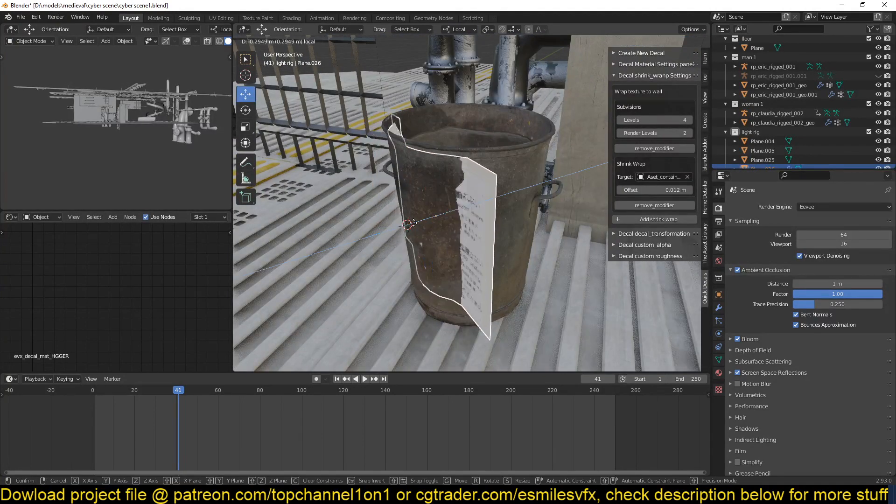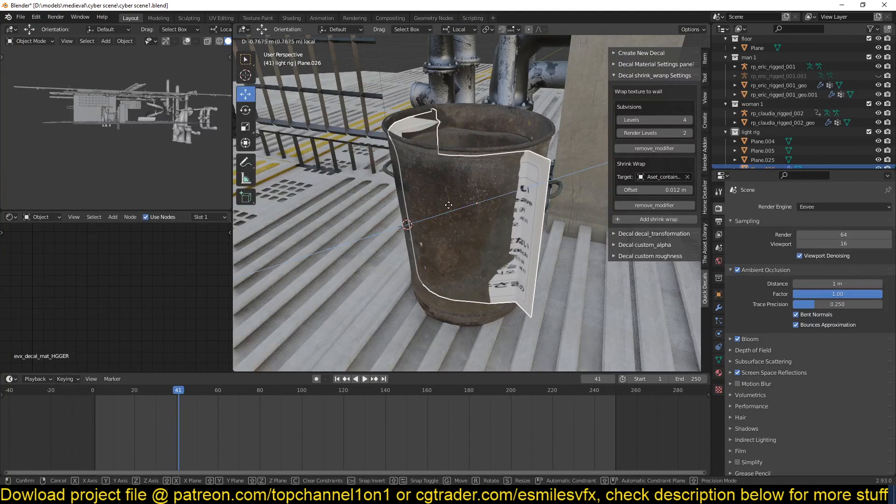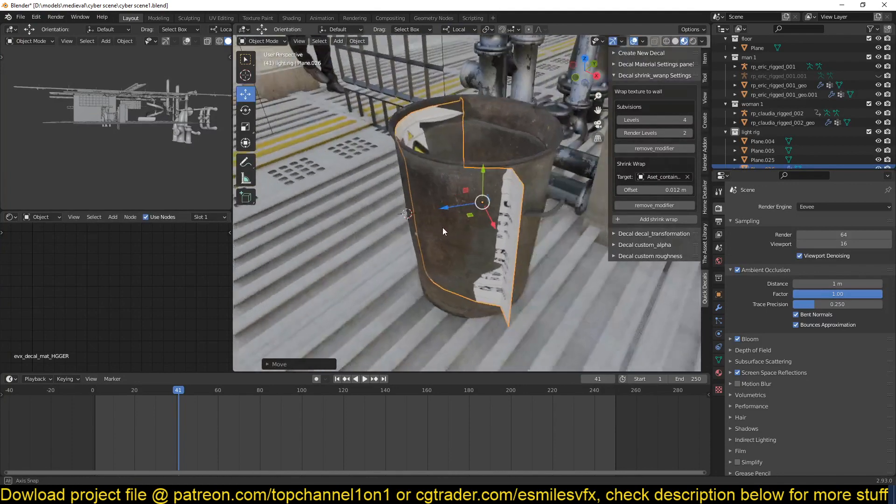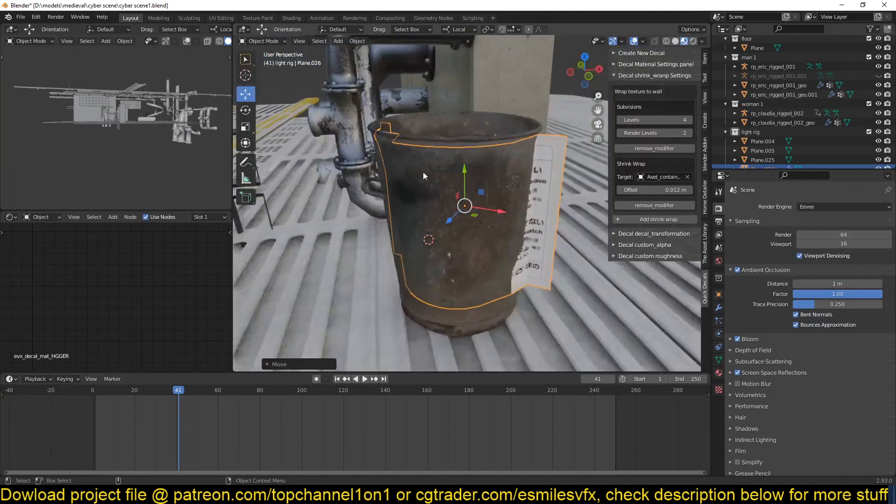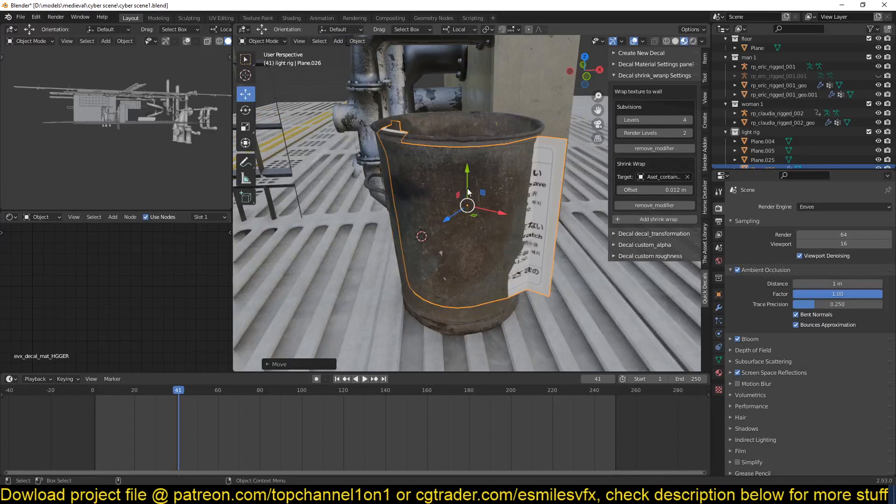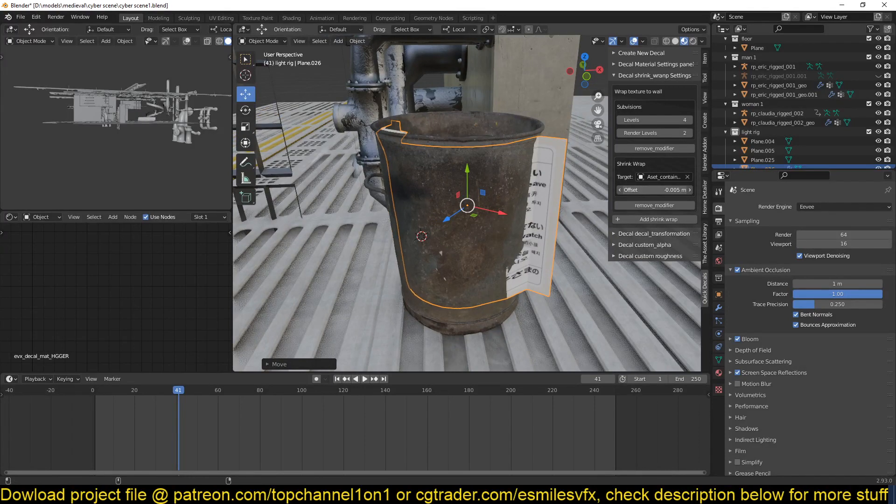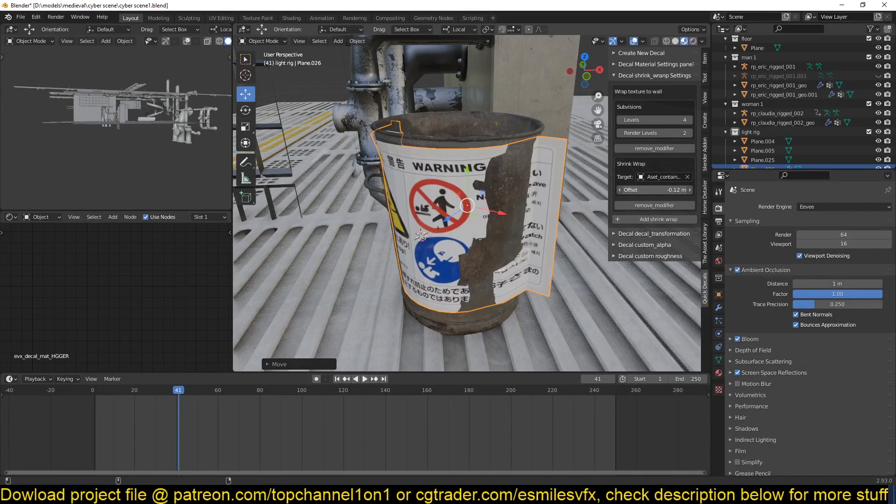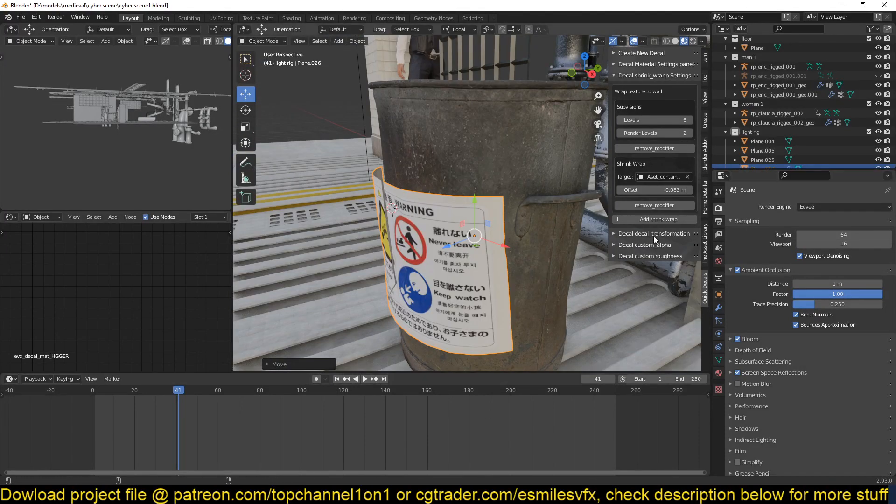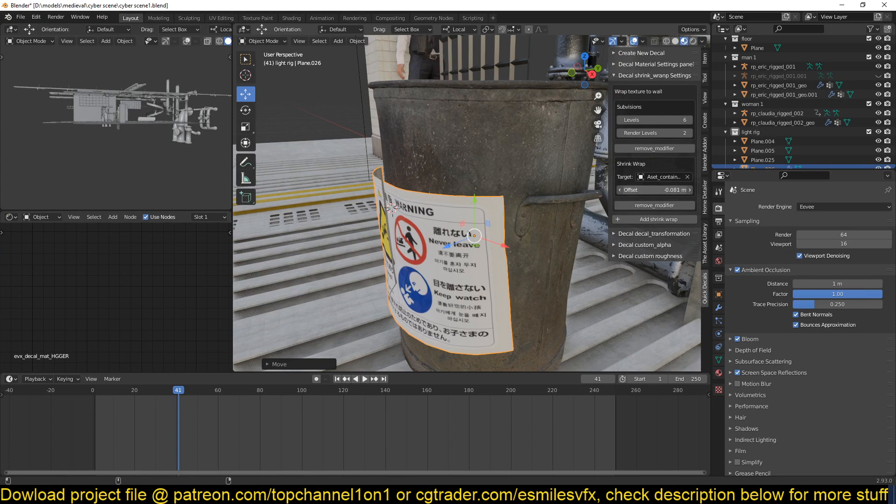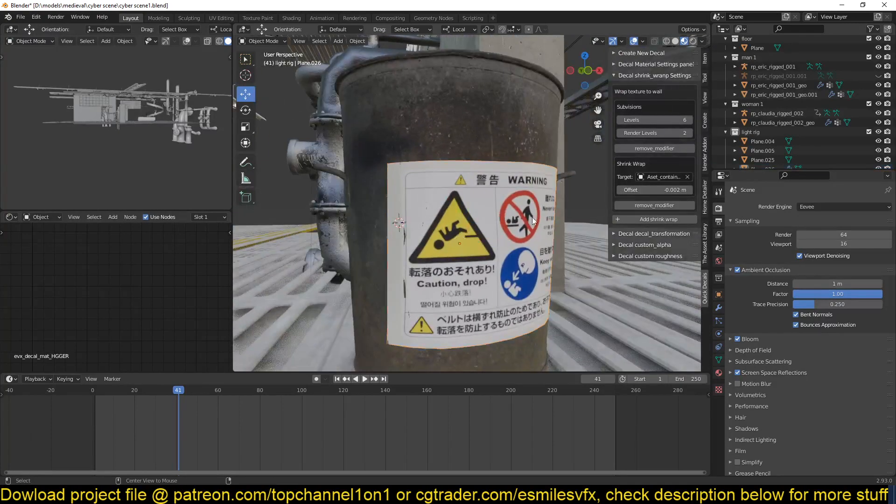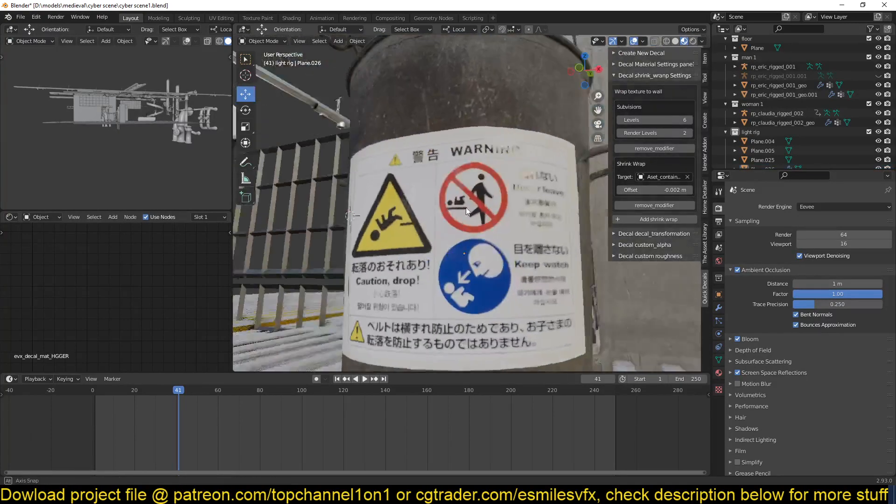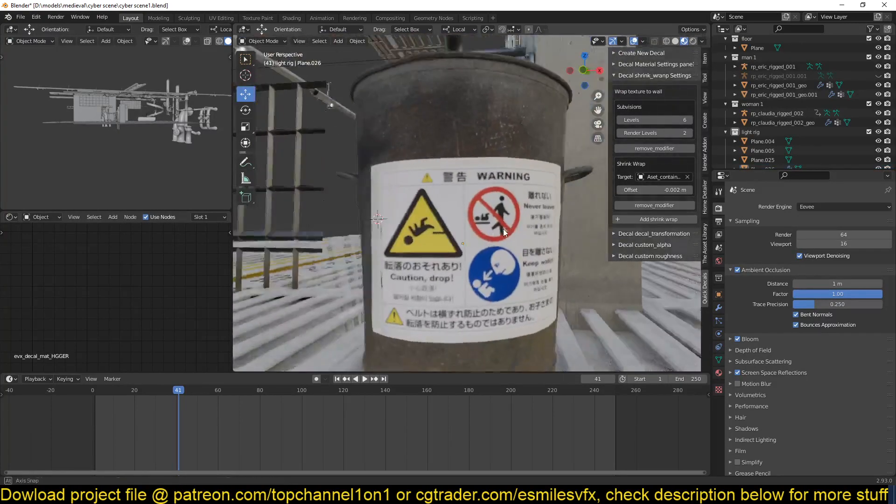If we go to the local coordinates you can push this in and you see that the decal is starting to wrap around the surface. The issue is that this is going inside instead of outside, so you can use the offset to bring this out just a bit. Now you just have to play with the offset until the surface touches the object.